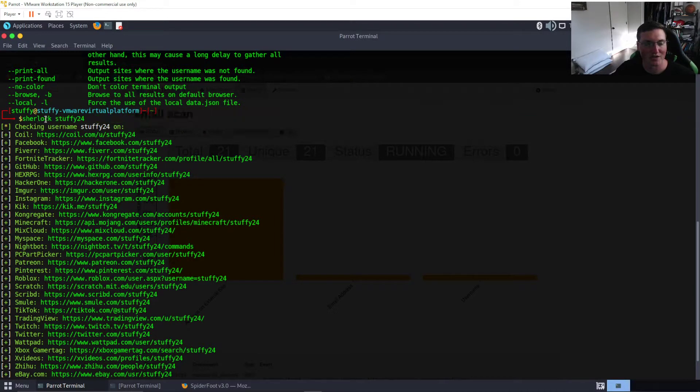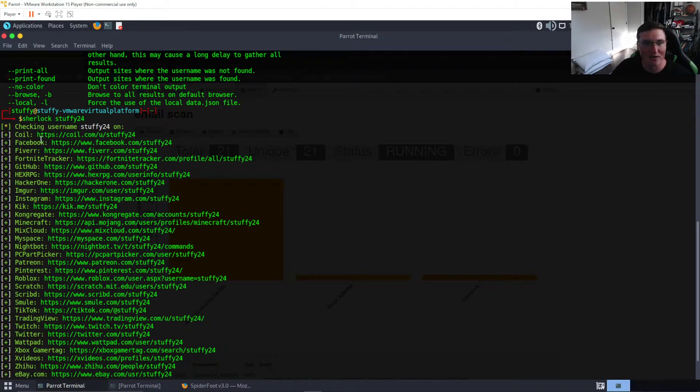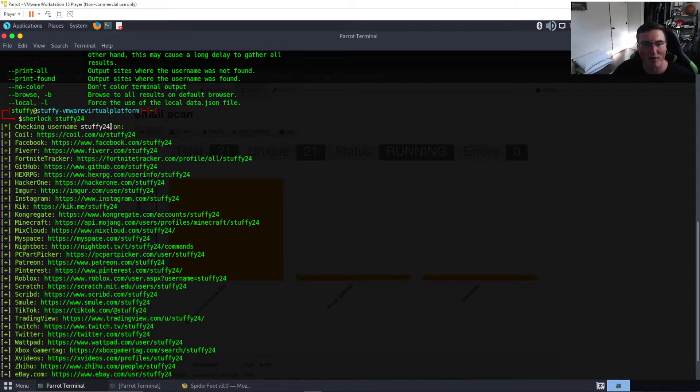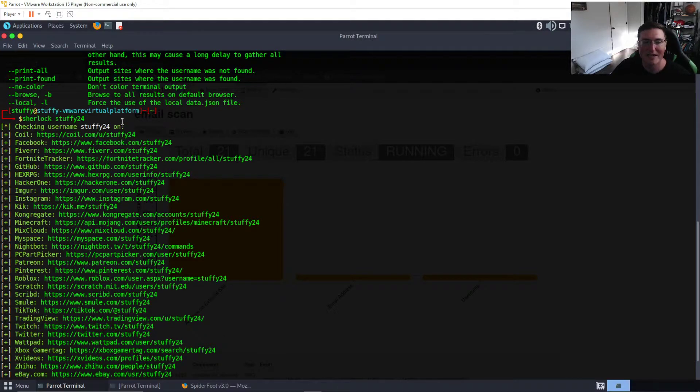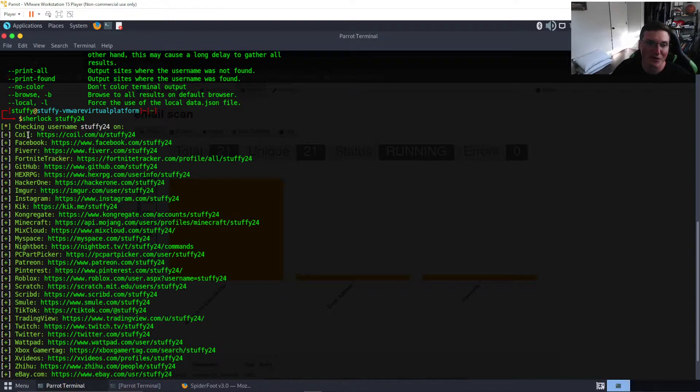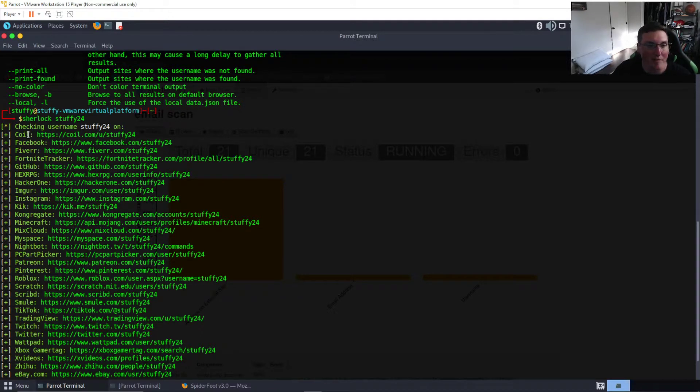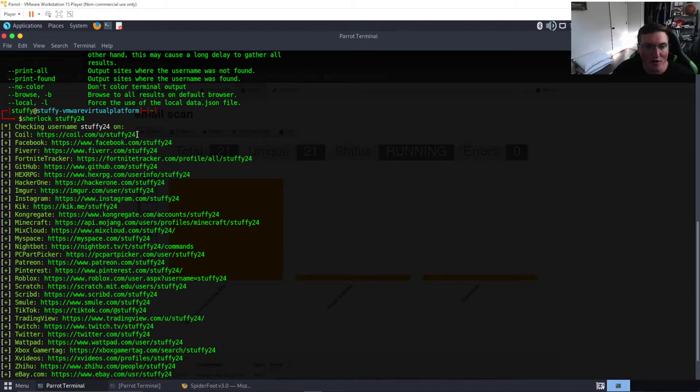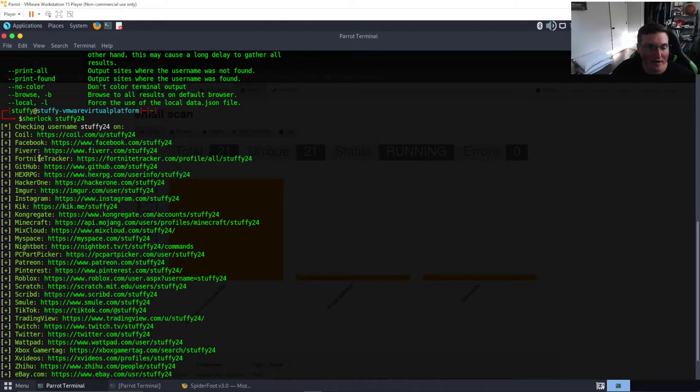We're just searching stuffy 24 on Sherlock. It's gonna search through a database of sites and give you the answer whether they have it or not. Now I will tell you stuffy 24 I've had for some time, but some of these sites I don't even know what they are. Like Coil, I'm not sure what that is, so I don't think I've ever created an account on there. So maybe the person you're looking for may have to, you may have to go to the site and look.